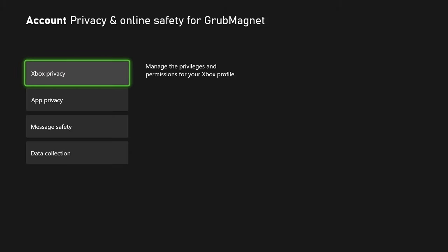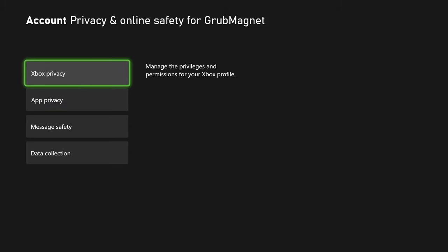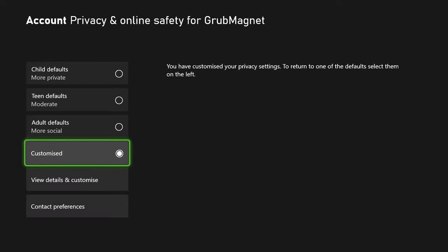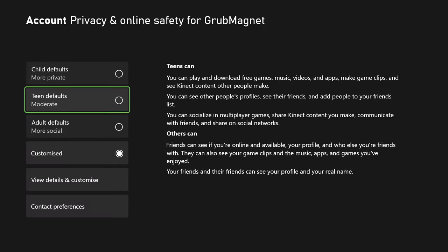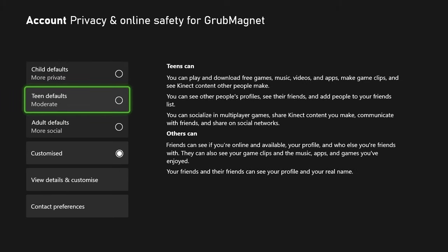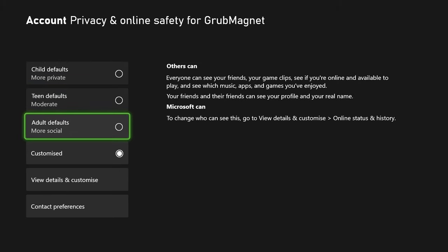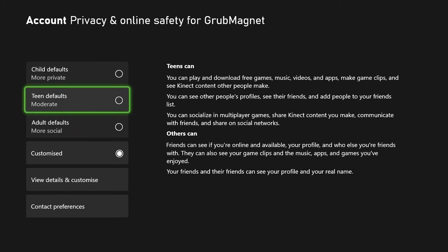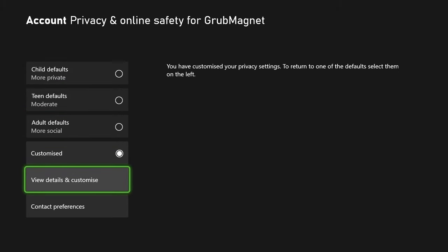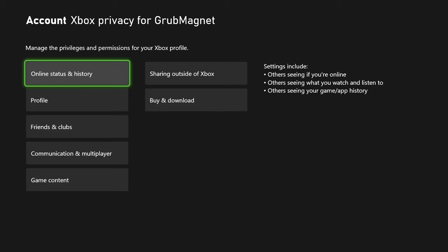Select A and you'll come into this area with Xbox Privacy, App Privacy, etc. We want 'Xbox Privacy' — press A again — and then you've got these different options: things for child defaults, teen defaults, adult defaults. You can read all about what each does, but the one we're interested in is 'Customize', then 'View Details and Customize'.